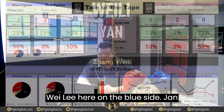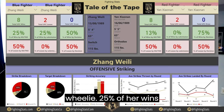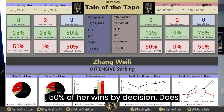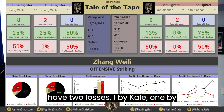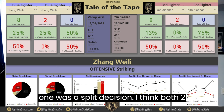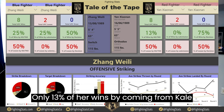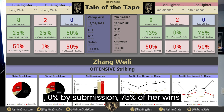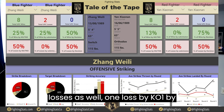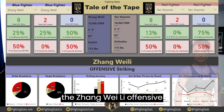Zhang Weili is on the blue side and Yan Xiaonan on the red side. Both fighters are 8-2 in the UFC. Zhang Weili has 25% of her wins by KO, 25% by submission, and 50% by decision. She has two losses — one by KO via head kick and one by split decision. Yan Xiaonan is also 8-2 in the UFC, with 13% of wins by KO, 0% by submission, and 75% by decision. She also has two losses: one by KO and one by decision.